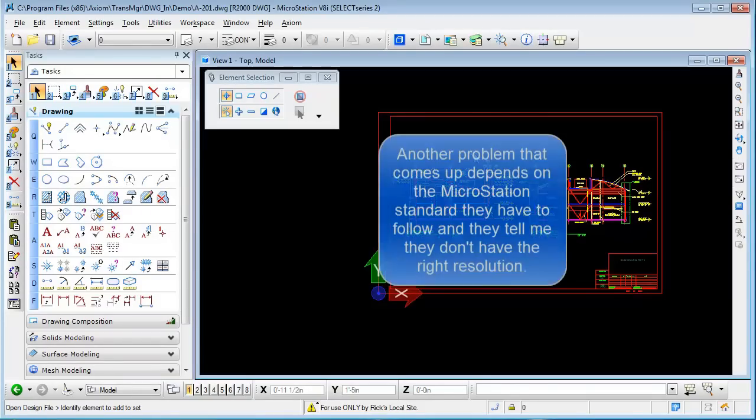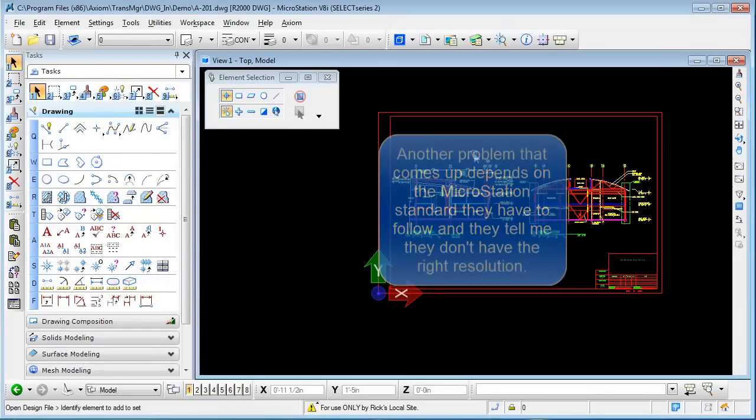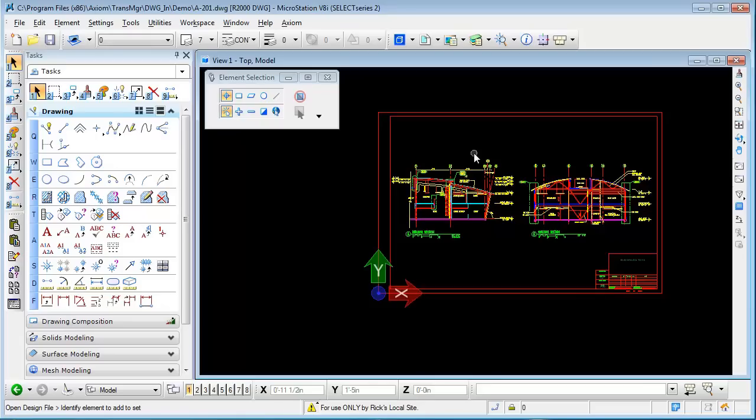Another problem that comes up depends on the MicroStation standard they have to follow. They tell me that they don't have the right resolution—the files have 10,000 per meter rather than 1,000 per foot or whatever the standard happens to be.